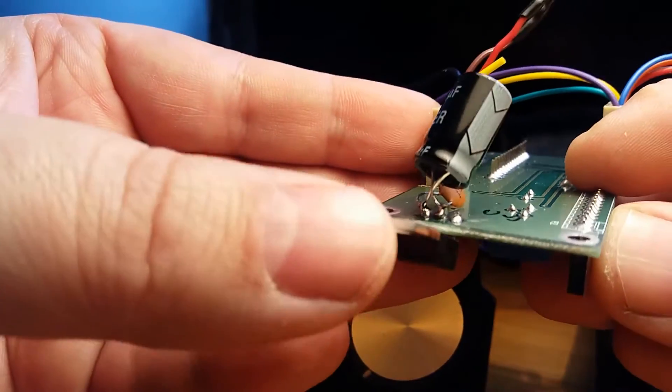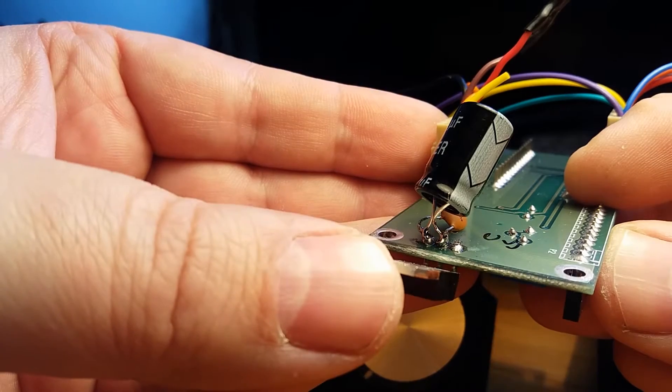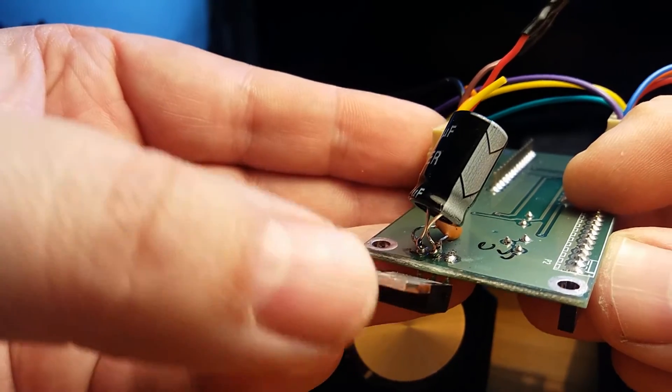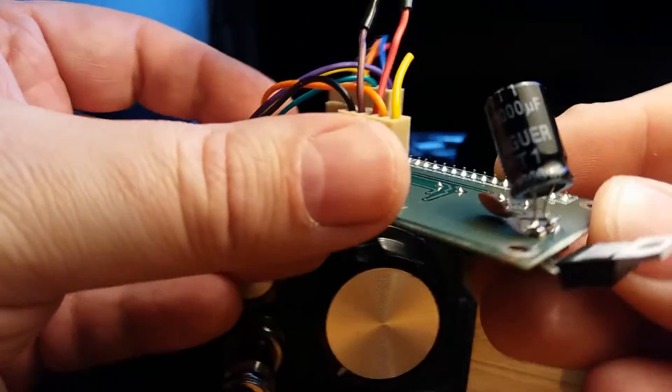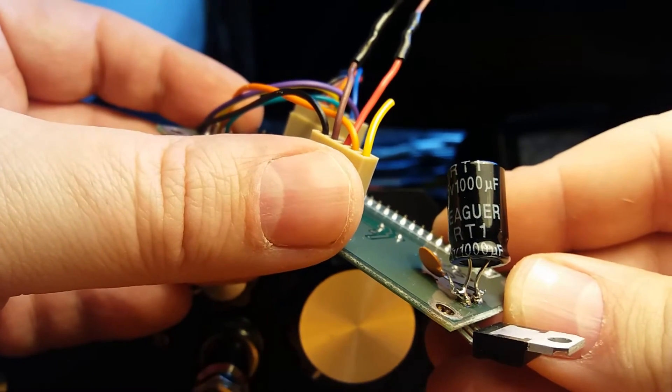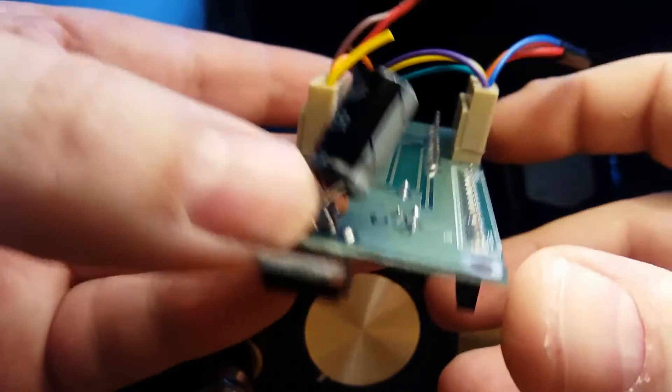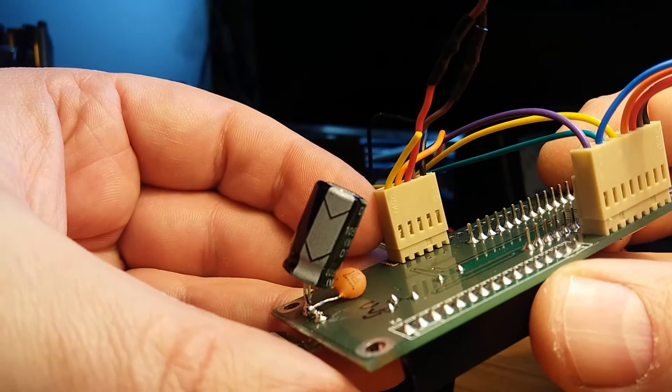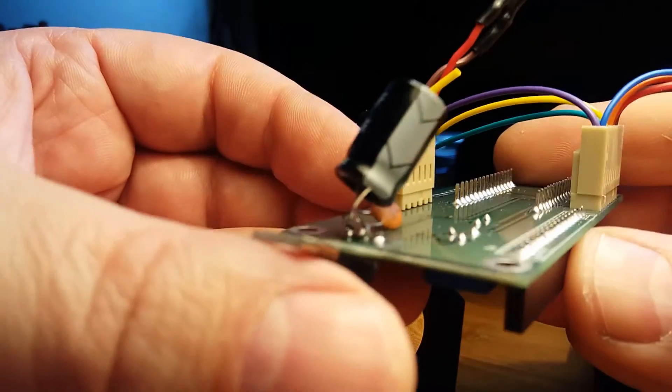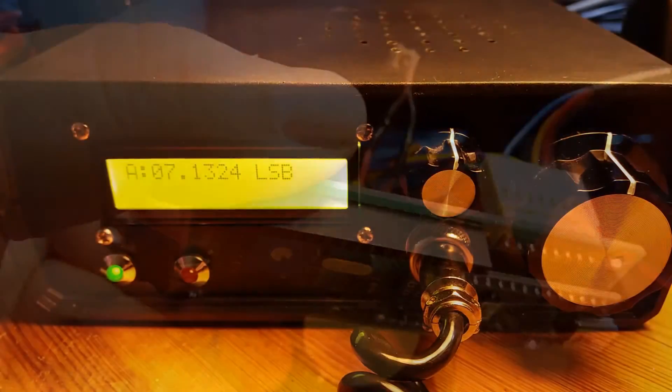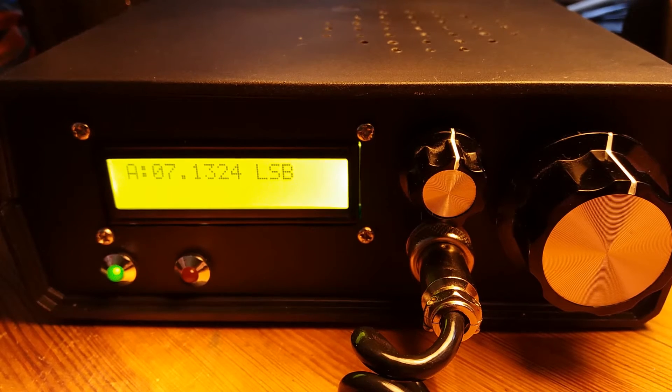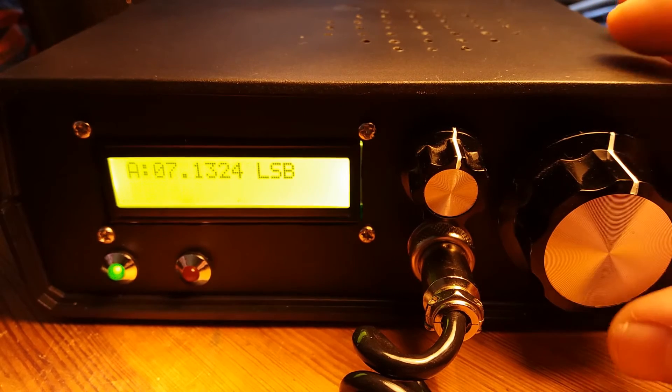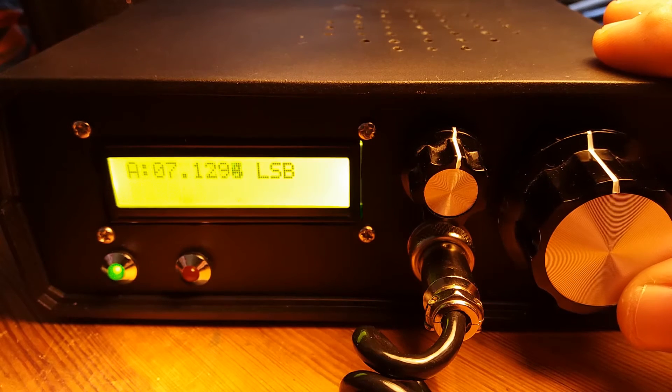And to solder two caps between input and ground legs of voltage regulator on DDS board. The bigger cap is 1000 microfarads and the little one is 100 nanofarads. Put them in parallel, of course. Let me show you how the rig is working after modification.